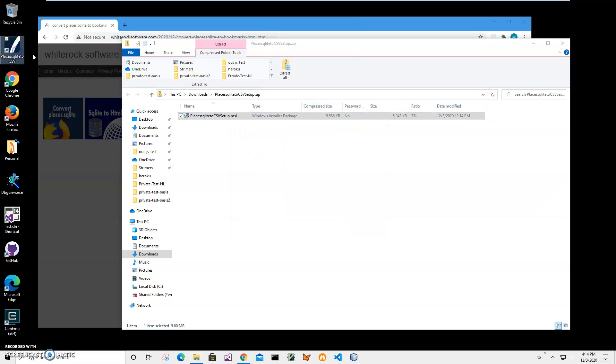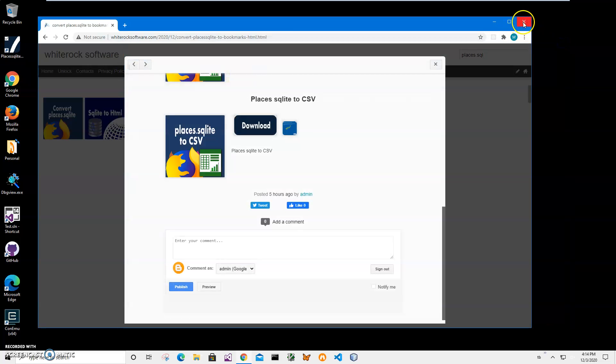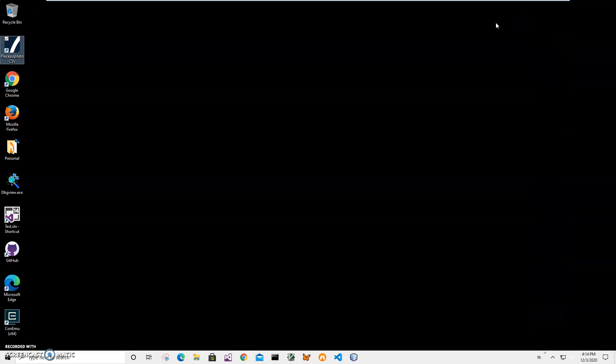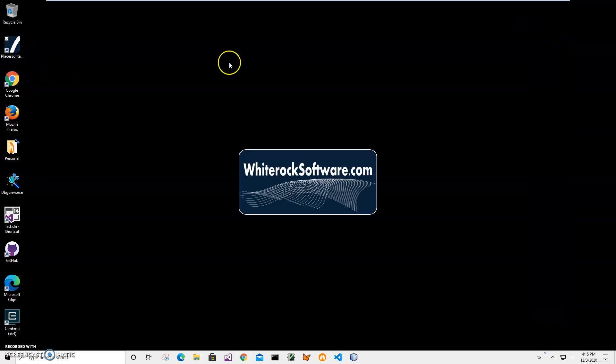You can see the app has been installed on my computer. I have a new shortcut on my desktop. Now I can close this and double-click on the shortcut to launch the app.